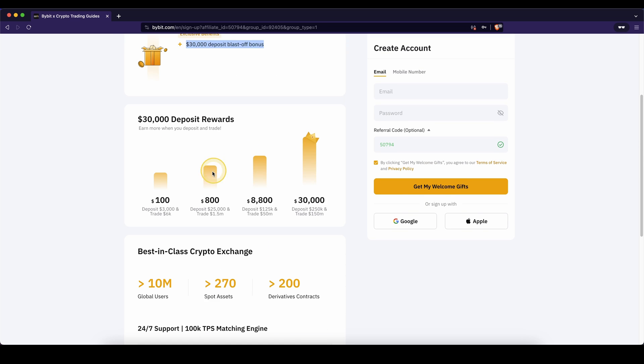As you can see down here, you can see how much you have to deposit and how much you have to trade and what bonus you will get. Of course, the more you deposit and the more you trade, the higher of a bonus you can get.